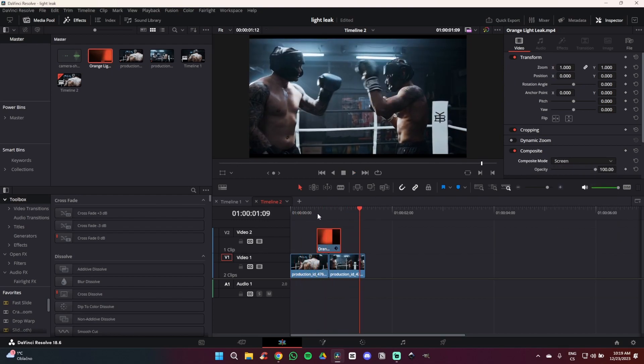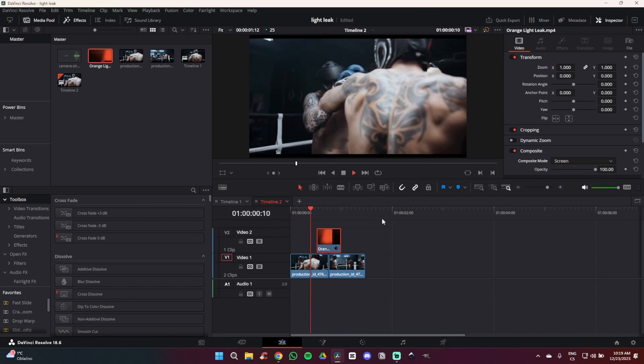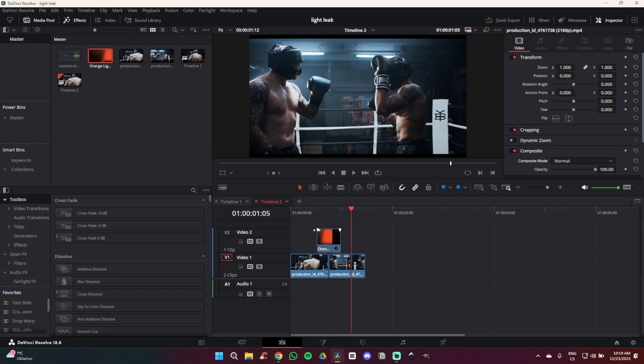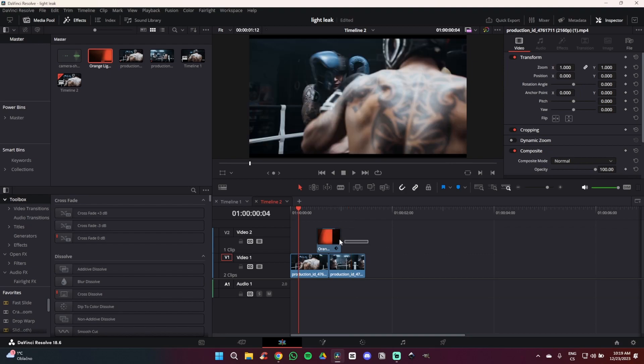Now as you can see we have made a very simple light leak transition but we can make it look even better. The first thing we are going to do is simply fade in and fade out. What I also wanted to mention is that the length of the effect should really depend on how long you actually want the transition to be.